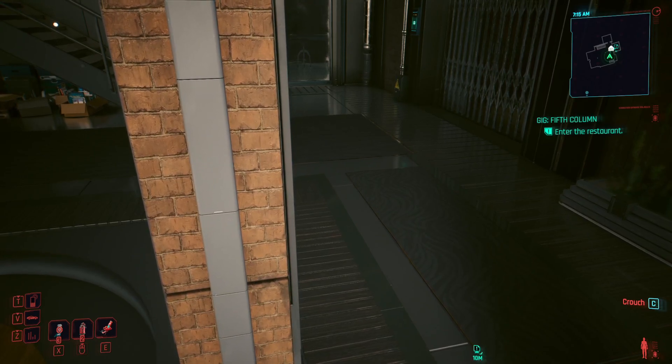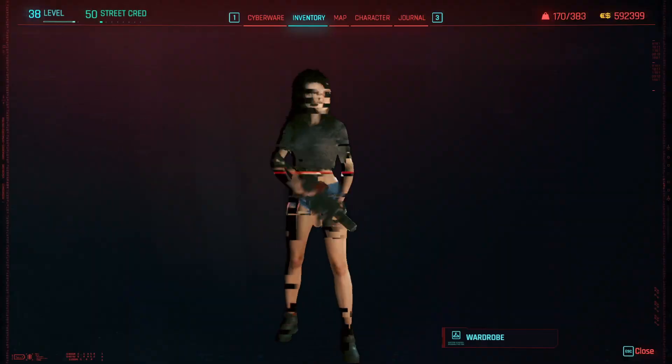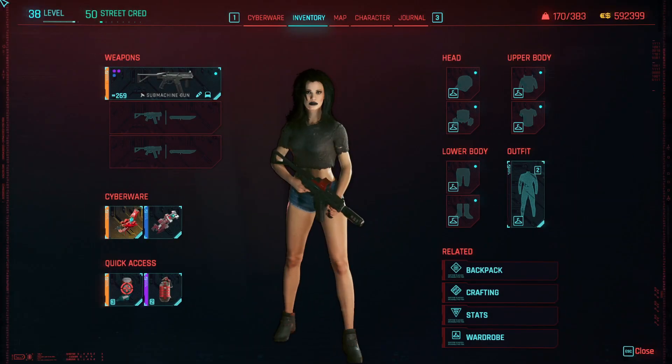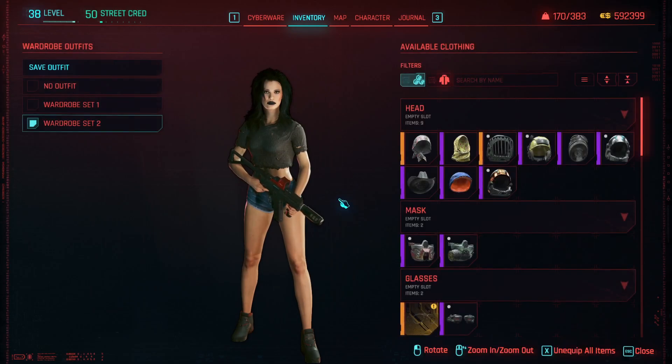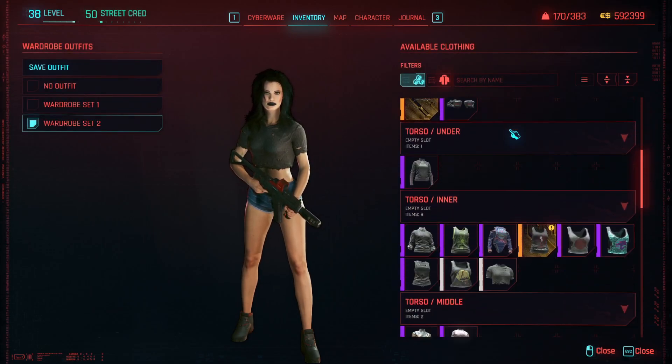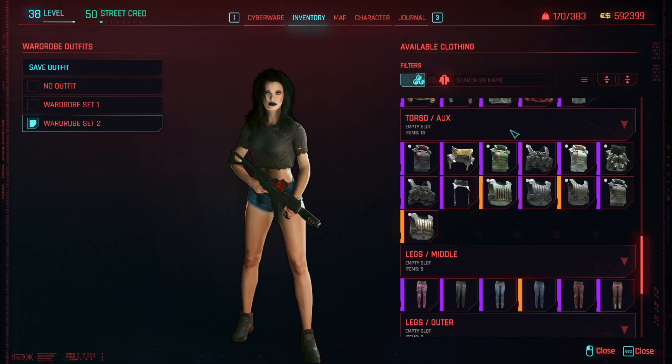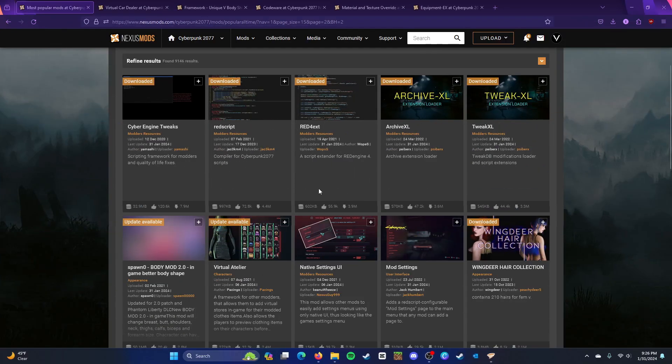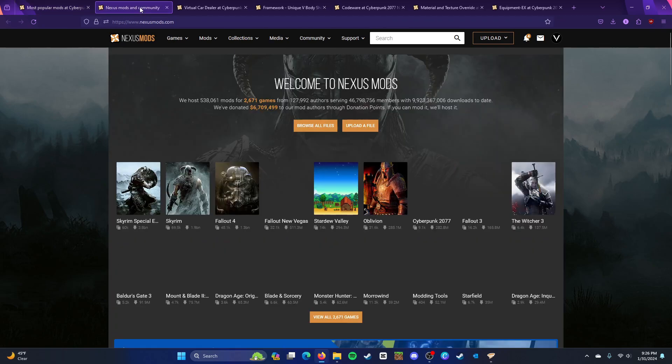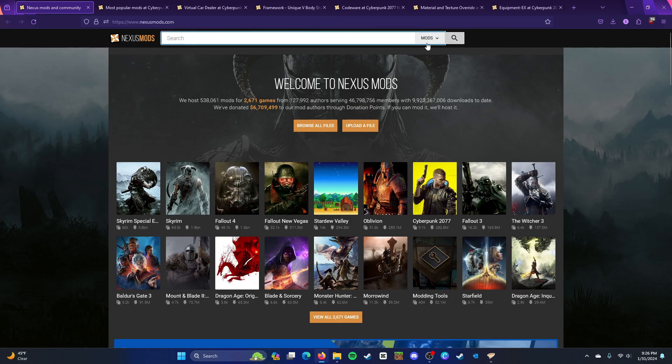So basically today we're going to be setting up the framework on how to install mods. For this particular session, all of my mods were wiped, nearly all of them, so that's a bummer. Alright, so first thing you will need, we're going to come back to this later because you guys don't exactly need that right now. First thing you'll need to do is install Vortex.